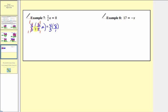The product of reciprocals on the left side gives us 1 times a, which equals a. On the right side, we multiply the numerators and denominators: 4 times 8 equals 32, and 3 times 1 equals 3. We've isolated the variable, and therefore our solution is a equals 32 thirds.